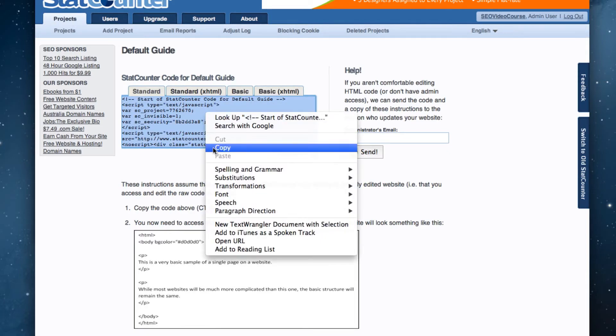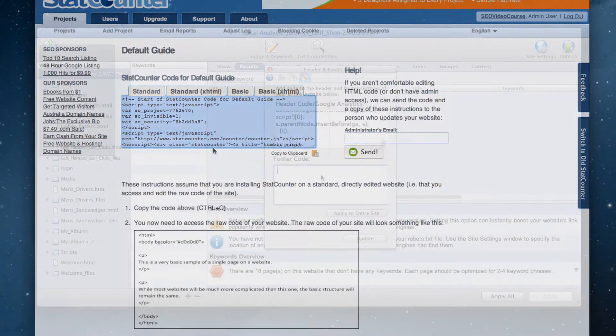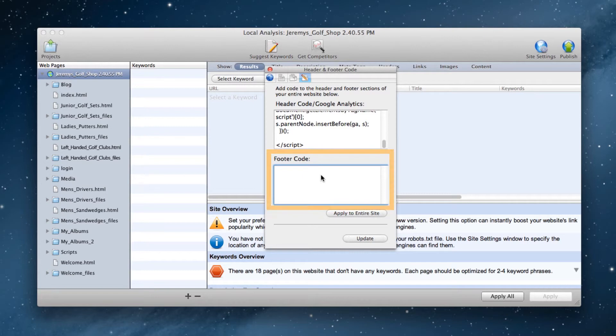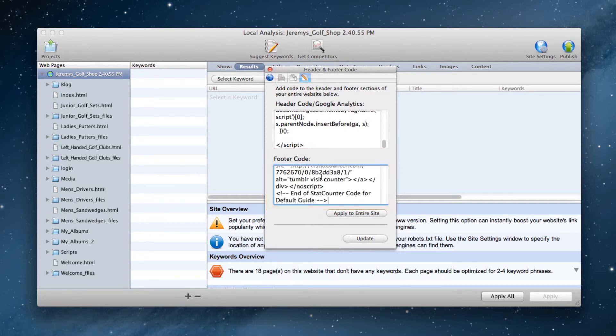Now go back to SE Intelligence, and paste this code in the footer code box, and click on the apply to entire site button.